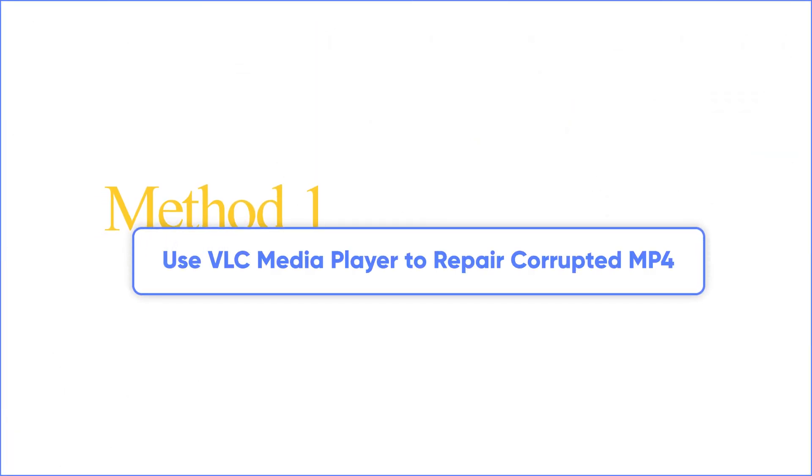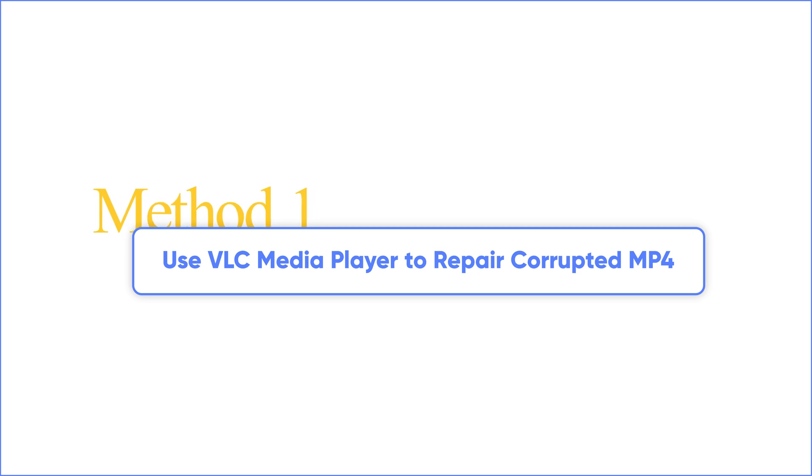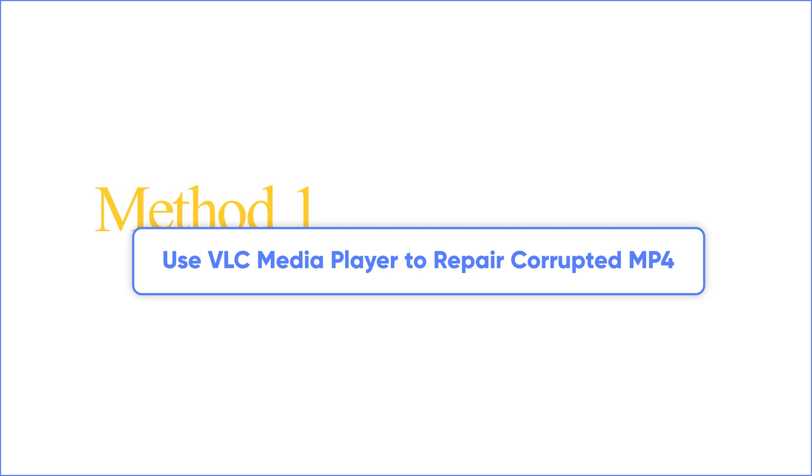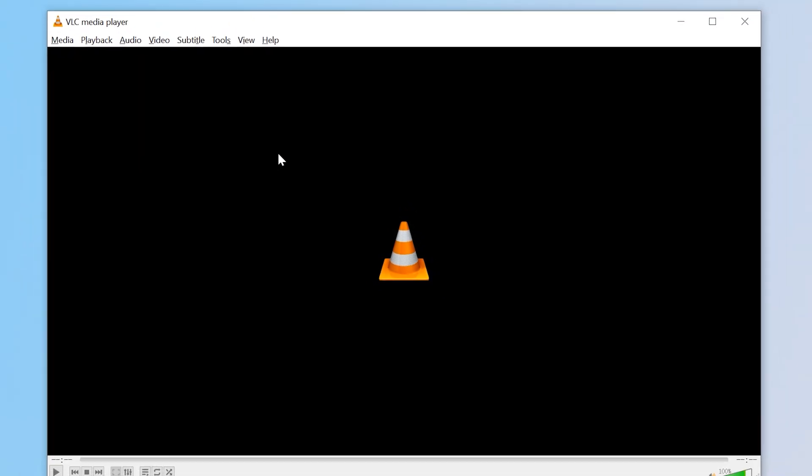Method 1: Use VLC Media Player to repair corrupted video files. VLC isn't just for watching videos. It can also fix minor corruption in MP4 files. Here's what to do.